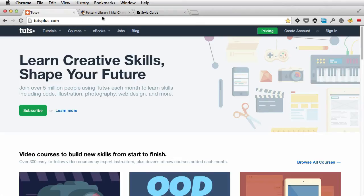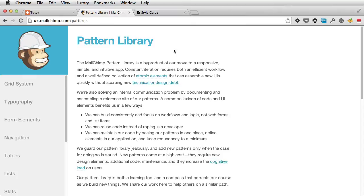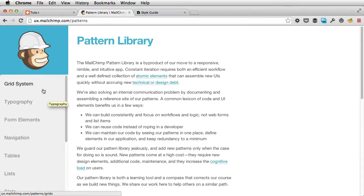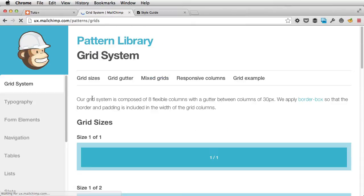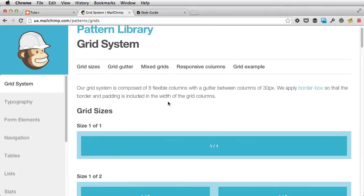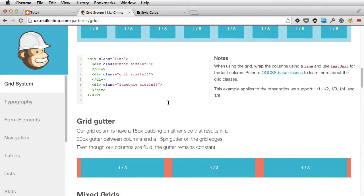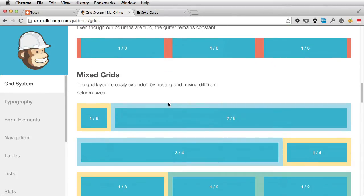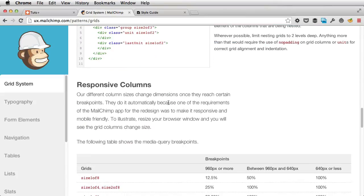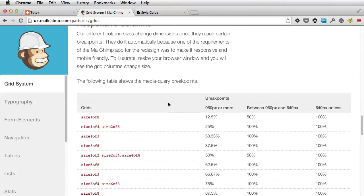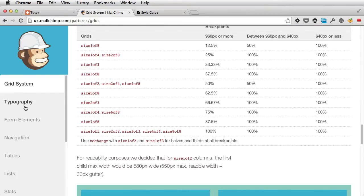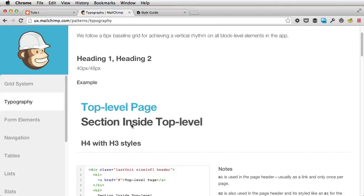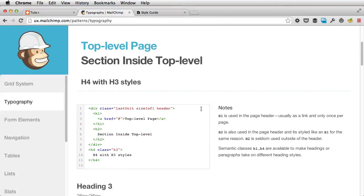The first one is from MailChimp. Now MailChimp created this library in which they document the grid system that they're using. So notice how cool their presentation is. The typography, the different elements, the size of the headings.